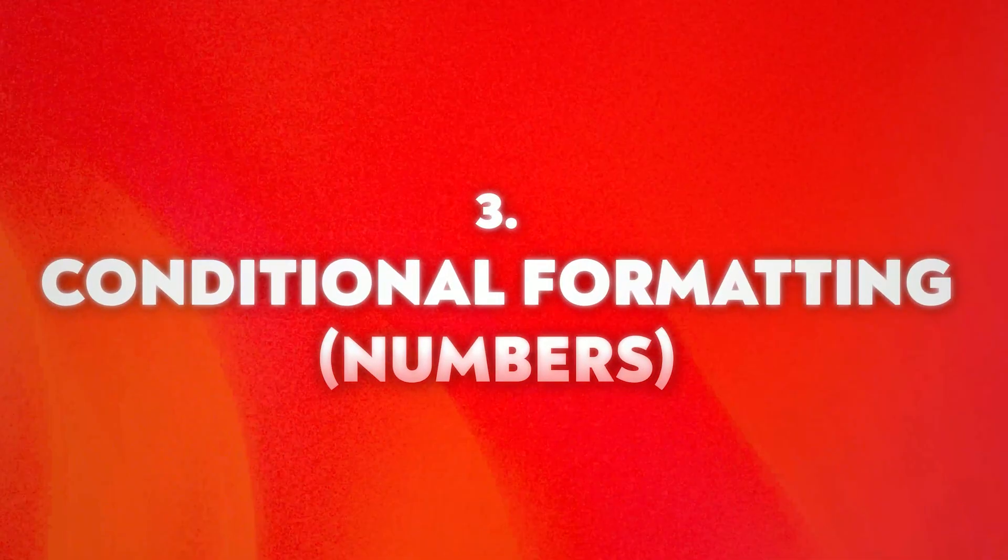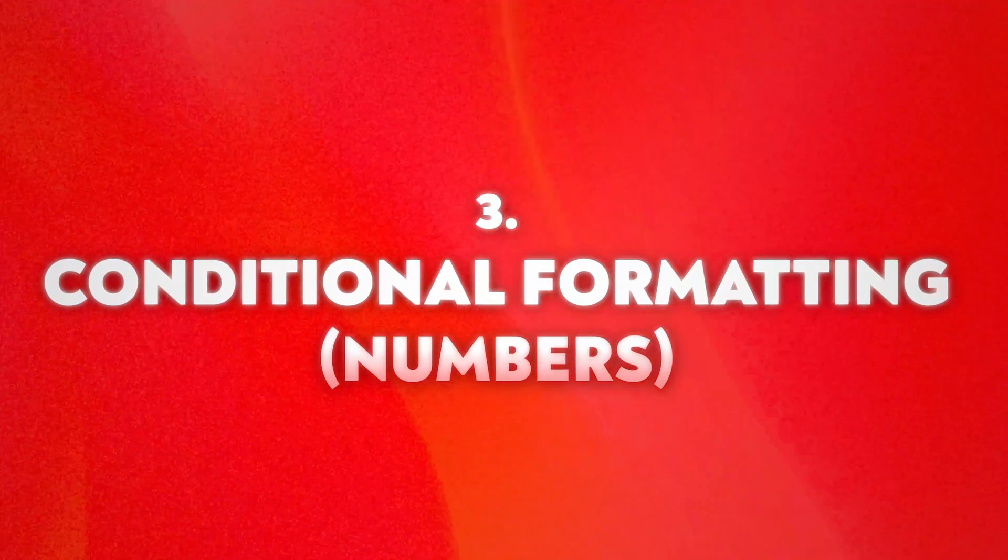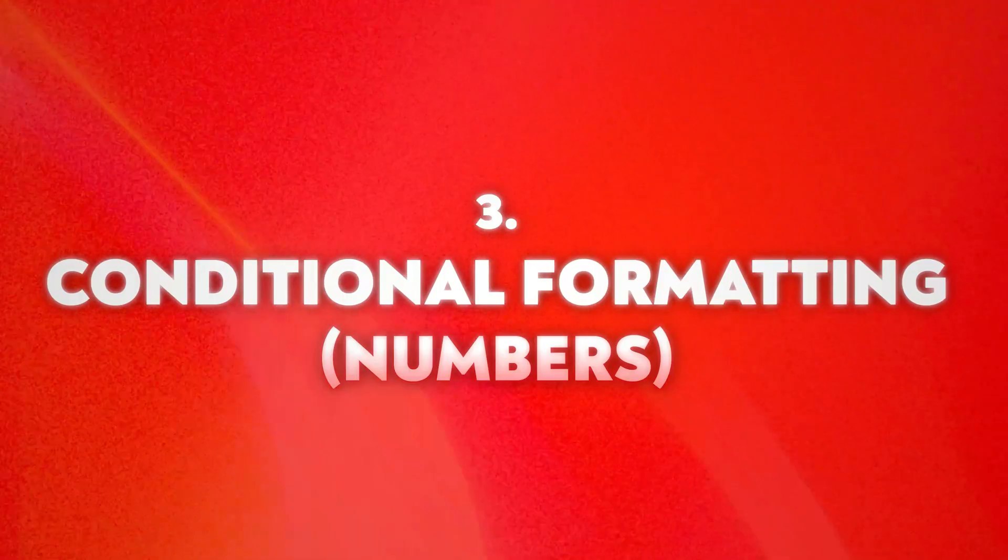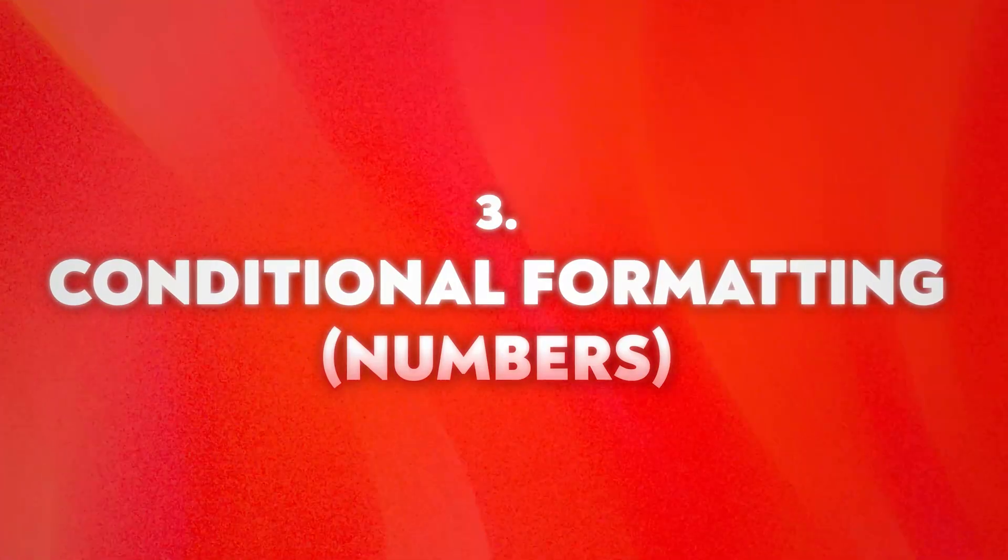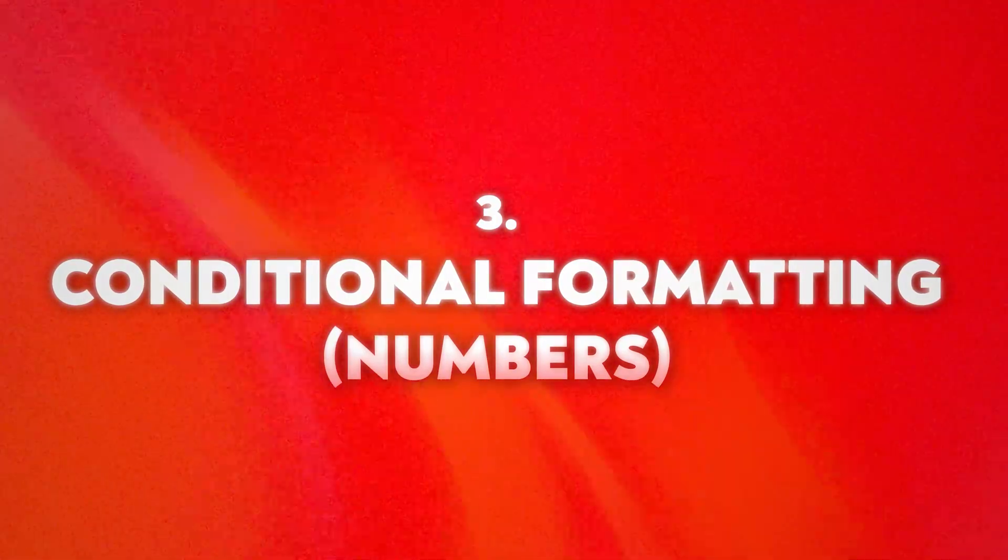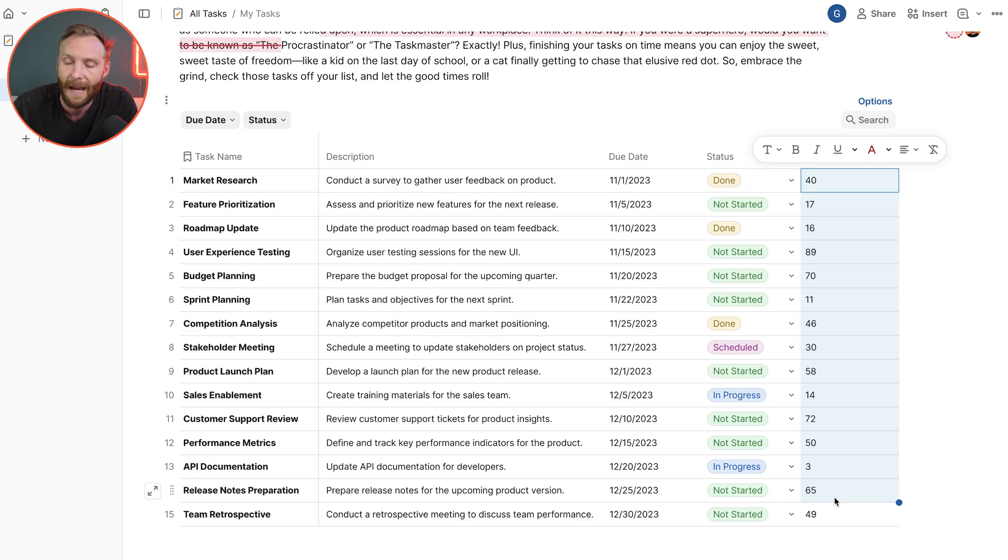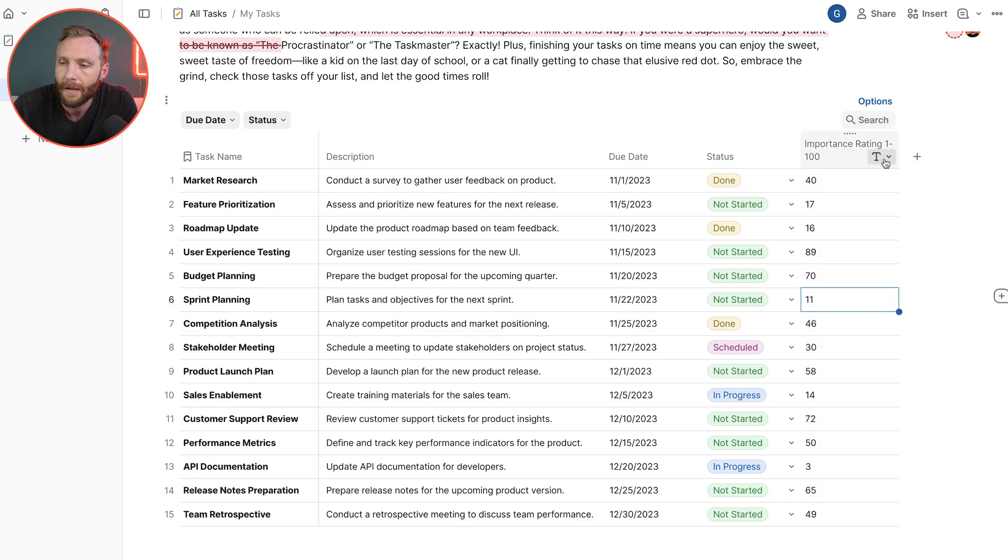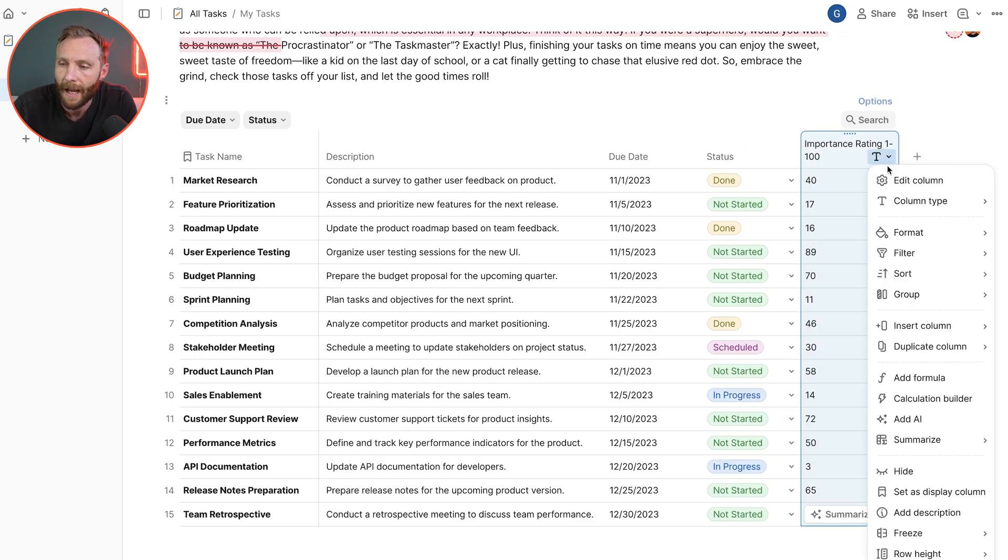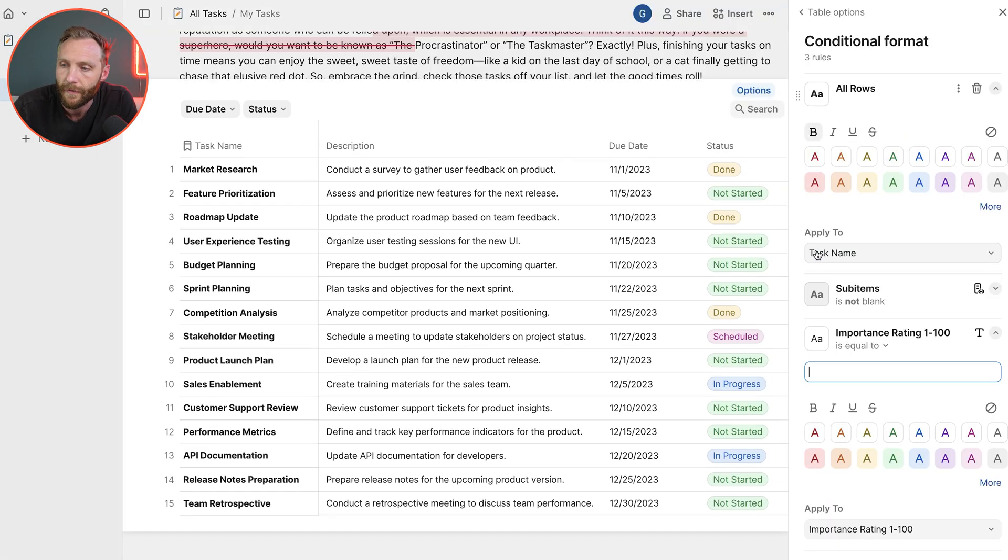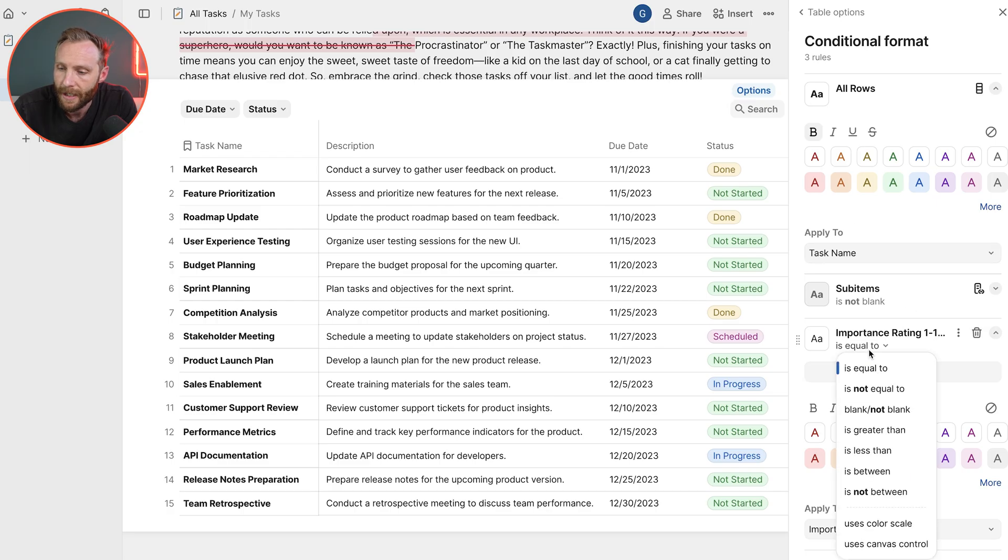Thing number three, this is conditional formatting across numbers. It's a color scale. It's a special color scale that can be applied to number or currency type columns. If I come to here to this and I add a format conditional format, I can actually give it all the way down the bottom a color scale.